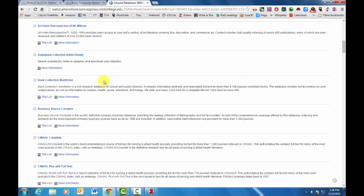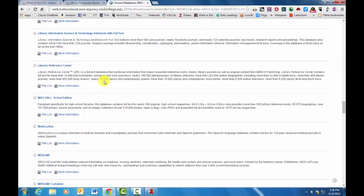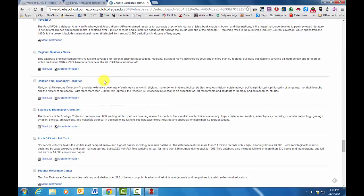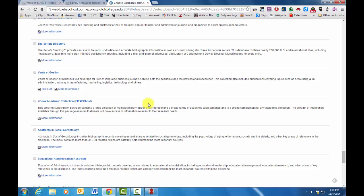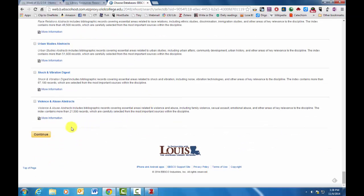And then if you go down to the bottom, you'll find journals on religion and science or religion and philosophy, and then the science and technology. If you click on those two, those should pretty much cover everything that you'll need for research on science and religion.